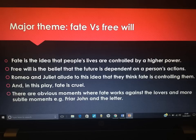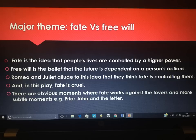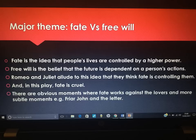Another subtle instance of conflict is fate versus free will, and you can't avoid fate in this play. Fate is the idea that people's lives are controlled by a higher power, by the stars. But free will is the belief that the future is dependent on a person and their actions. All the way through the play, Romeo and Juliet make references to the idea that fate is controlling them. Romeo has a vision about his death, Juliet does too. Romeo shouts 'Fortune's fool' and 'I defy you, stars.' Fate is cruel in this play — we have obvious moments where fate works against the lovers, and more subtle ones, such as Friar John and the letter.